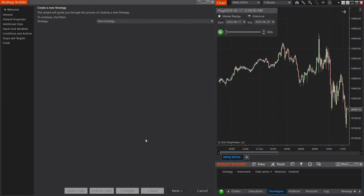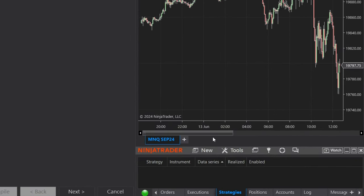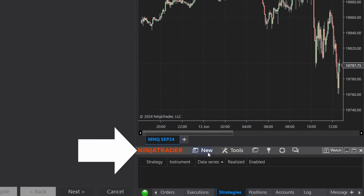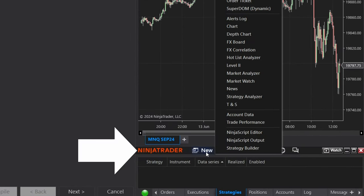To get things started, we're going to open up Strategy Builder. If you don't know how to open it up, just go to your control panel, select New, and select Strategy Builder.